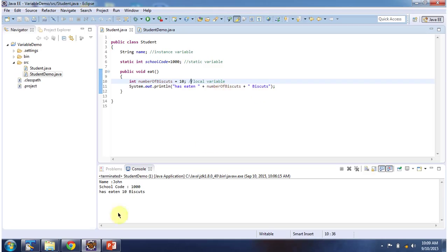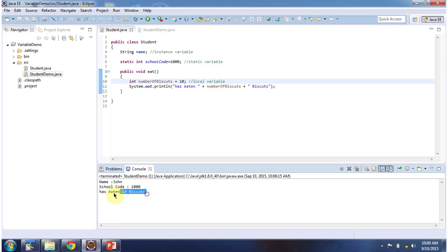So 10 biscuits, and here you can see the output. This is about variables. Thanks for watching.